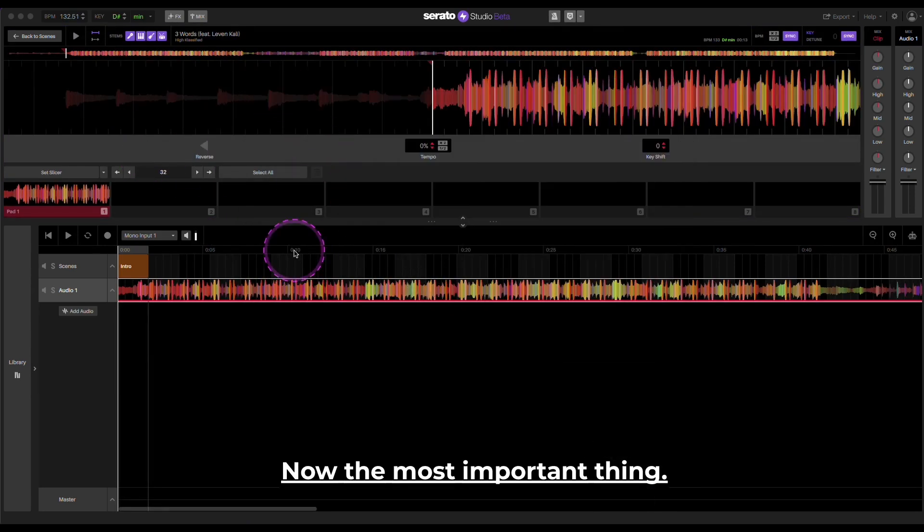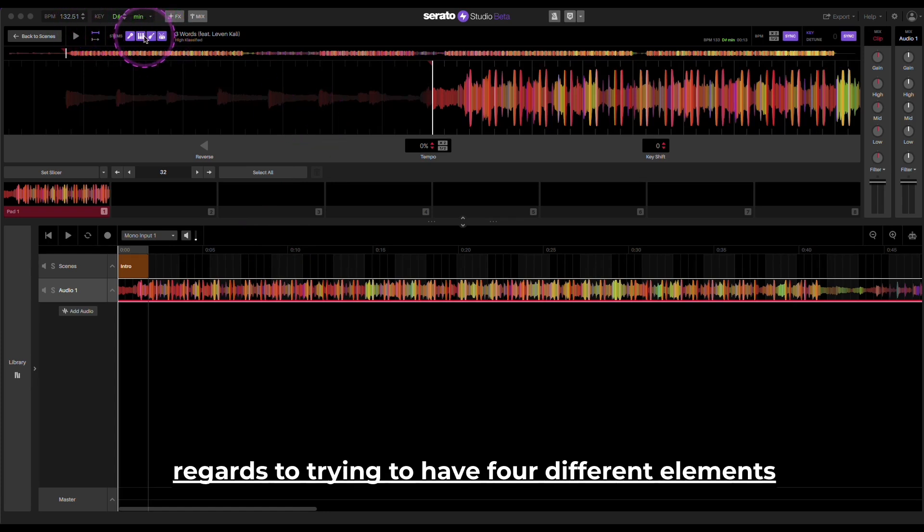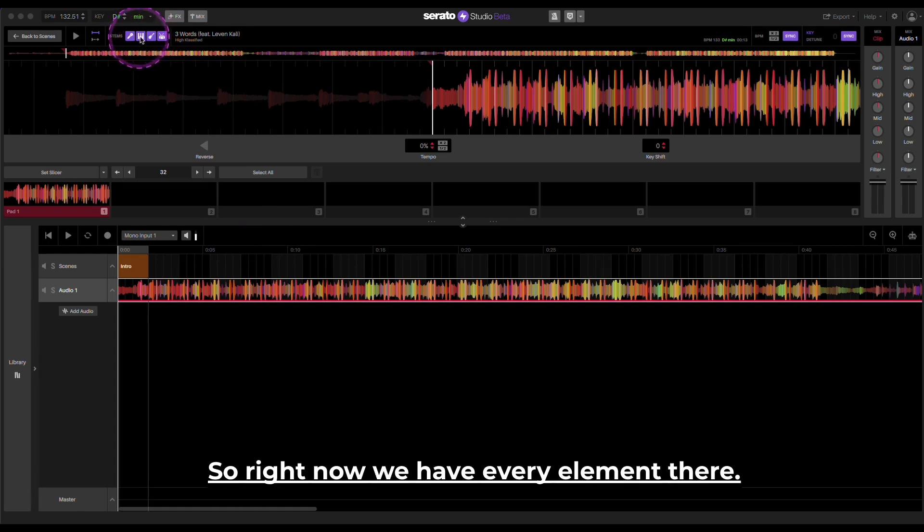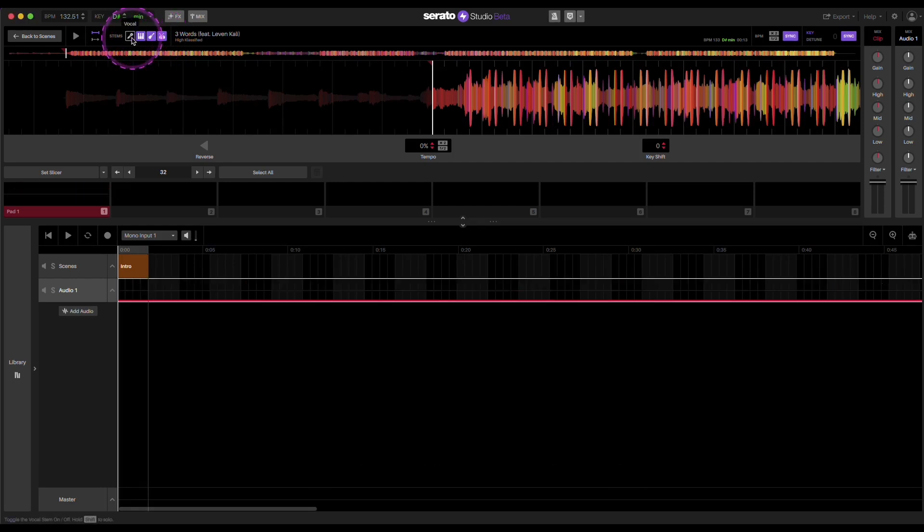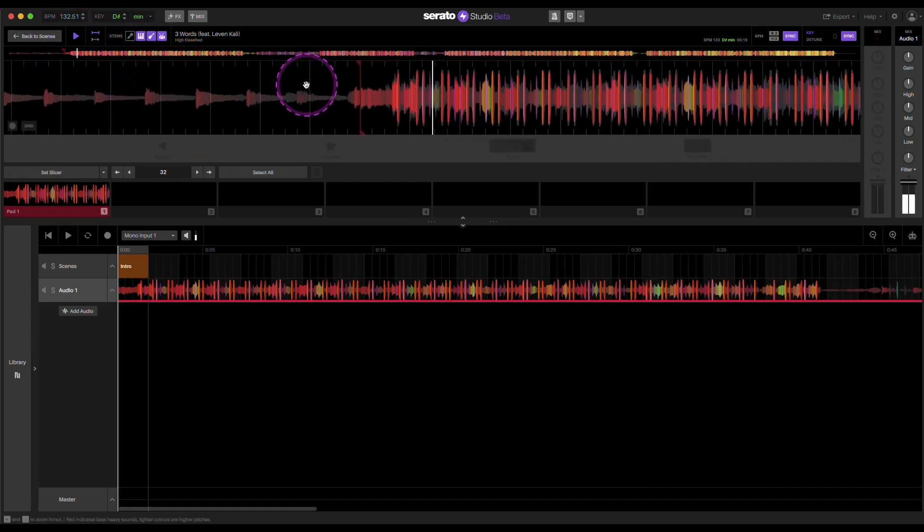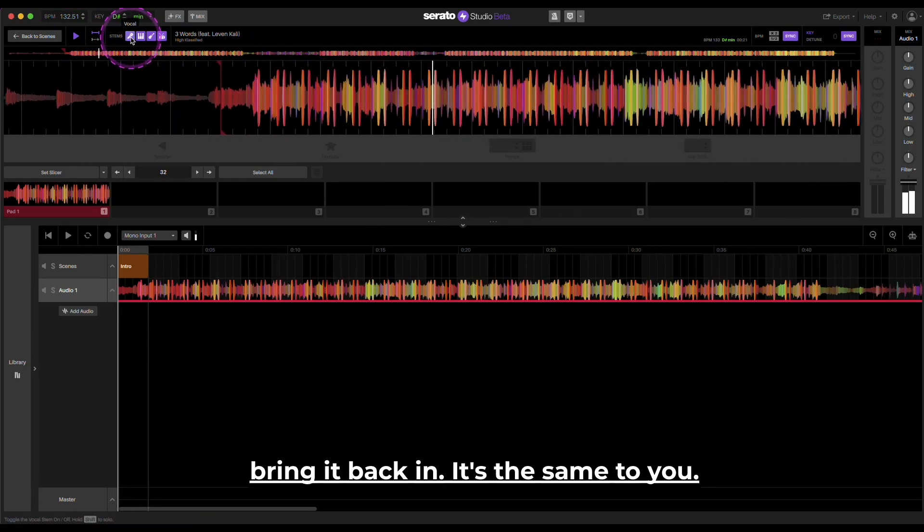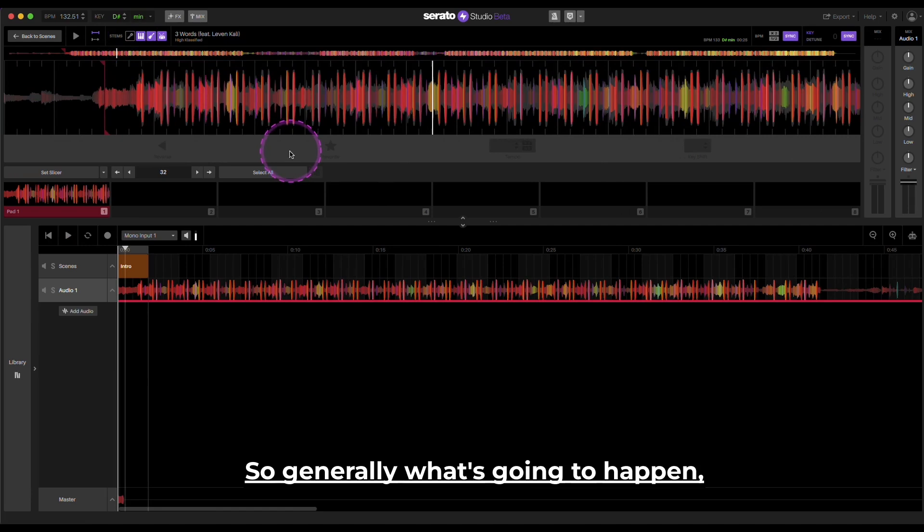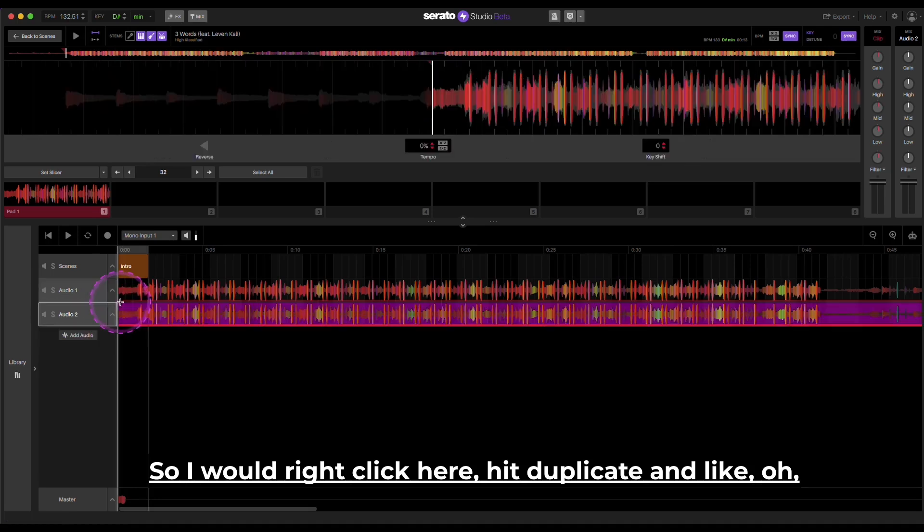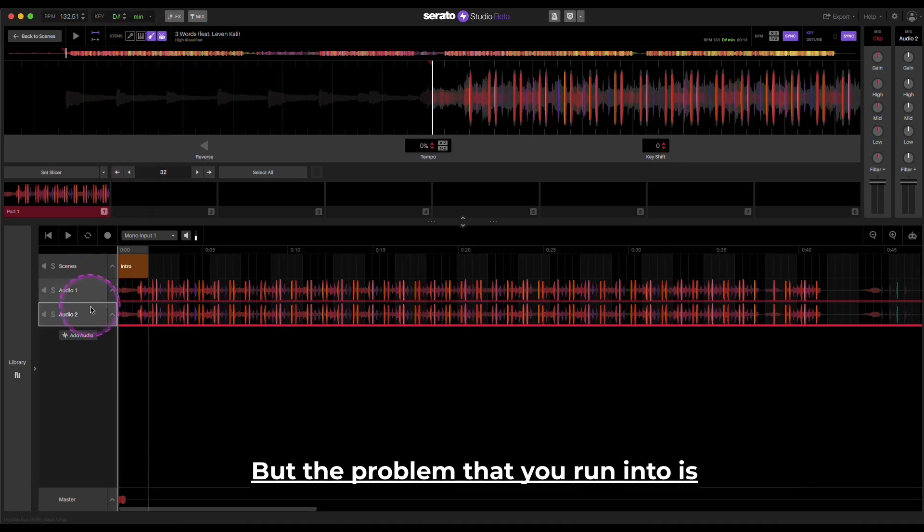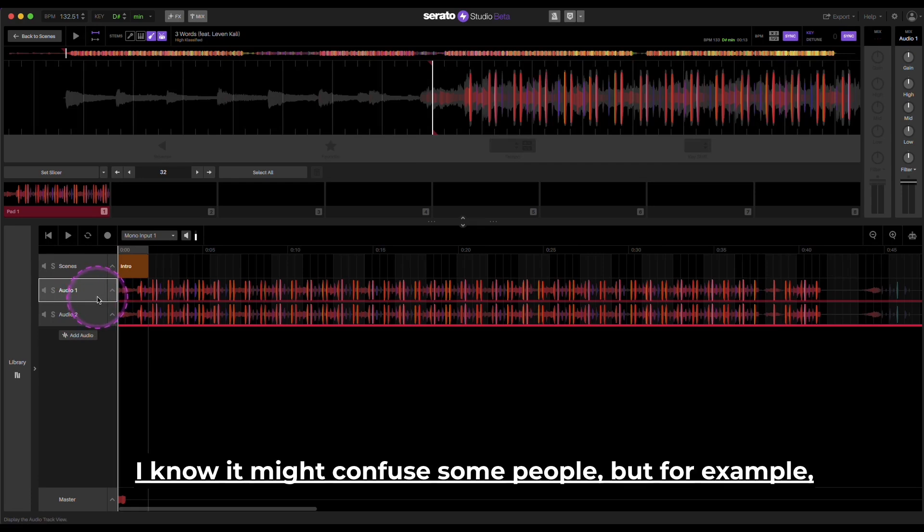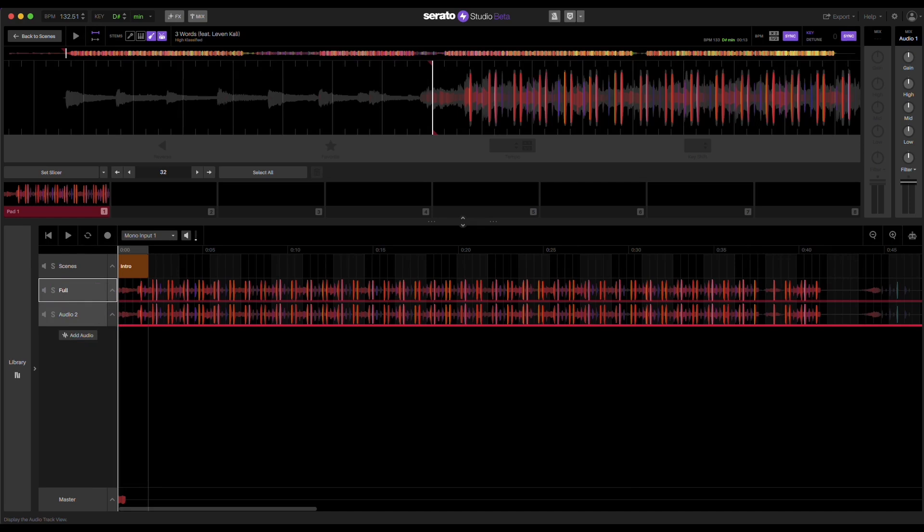Now the most important thing is you have to make four copies of this song in regards to trying to have four different elements here, because this is what's going to happen. So right now we have every element there. Say I took the vocals out and I play it. So obviously we don't hear any vocals. Bring it back in. So generally what's going to happen, you're going to be like okay I want to duplicate this. So I would right click here, hit duplicate. And I'm like oh this one I'm going to take the vocals and the melody away. But the problem that you run into is this copy is now the same as this.